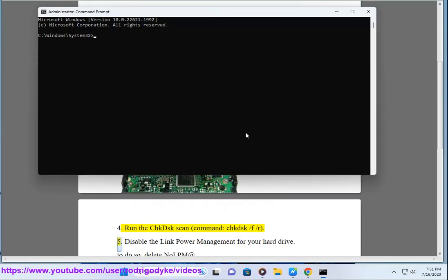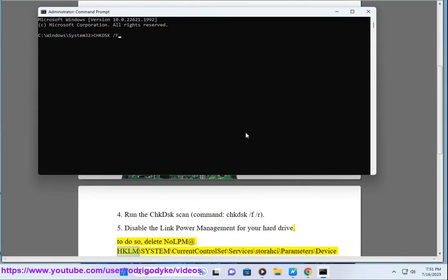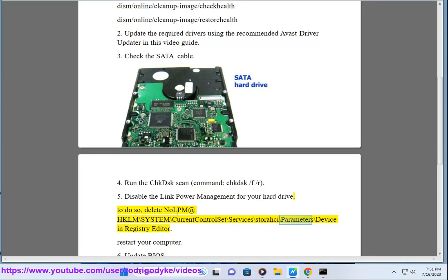5. Disable the link power management for your hard drive. To do so, delete NoLPM at HKLM\SYSTEM\CurrentControlSet\Services\storahci\Parameters\Device in registry editor. Restart your computer.